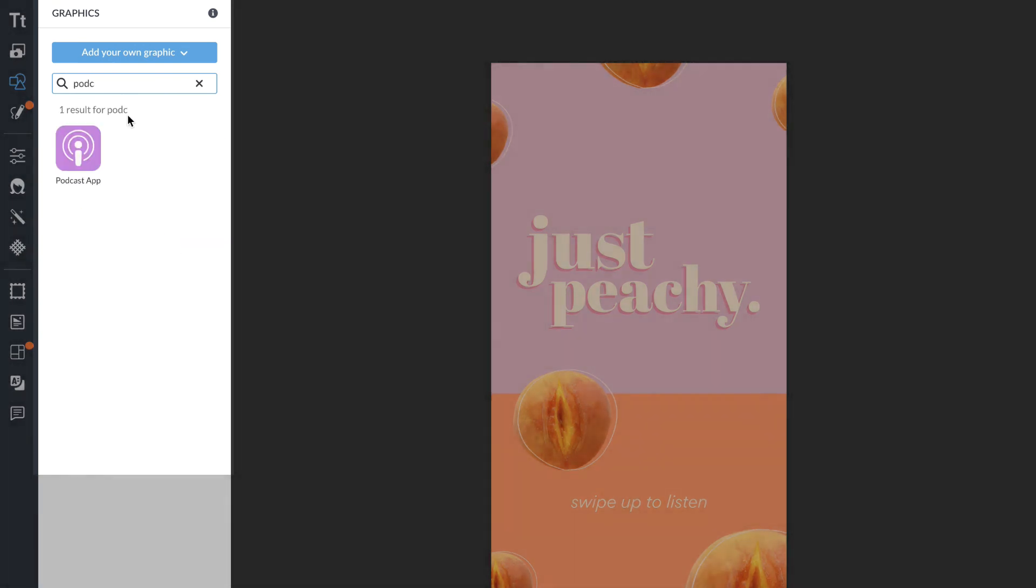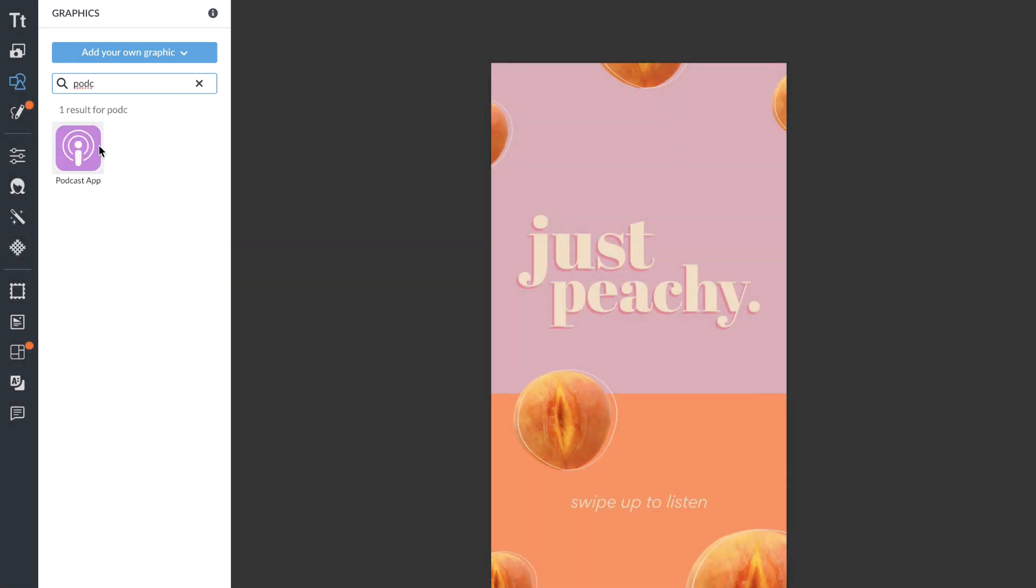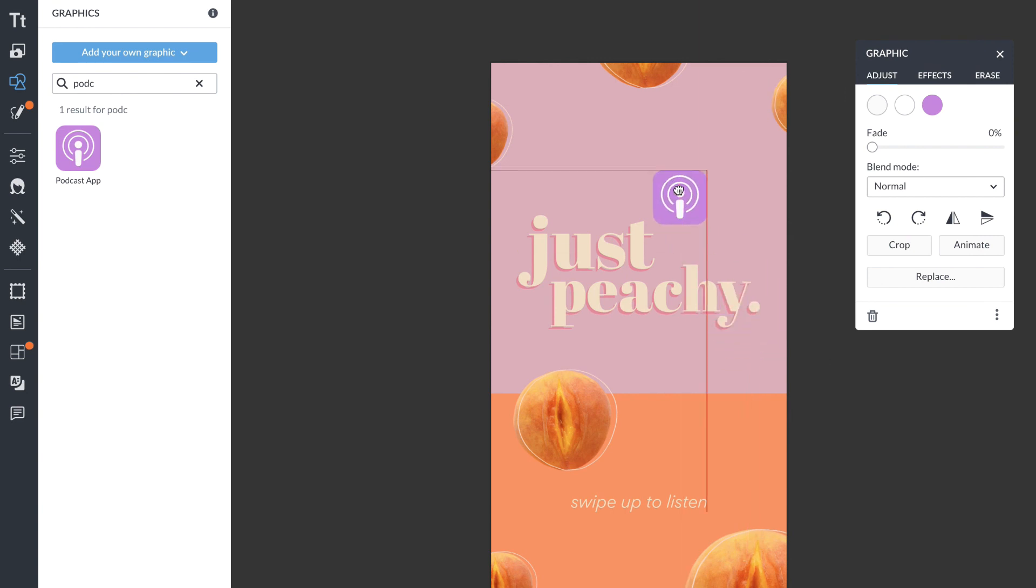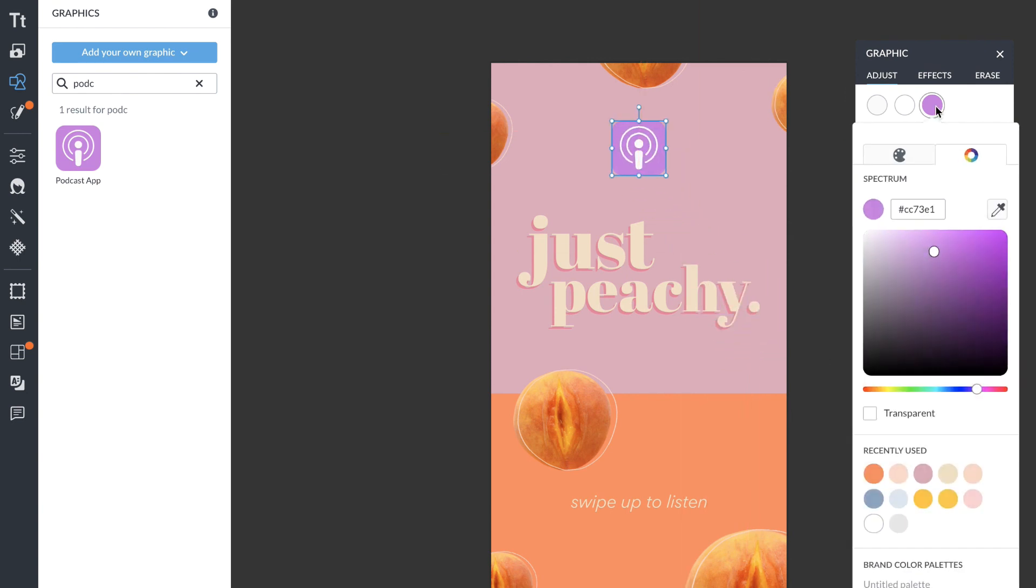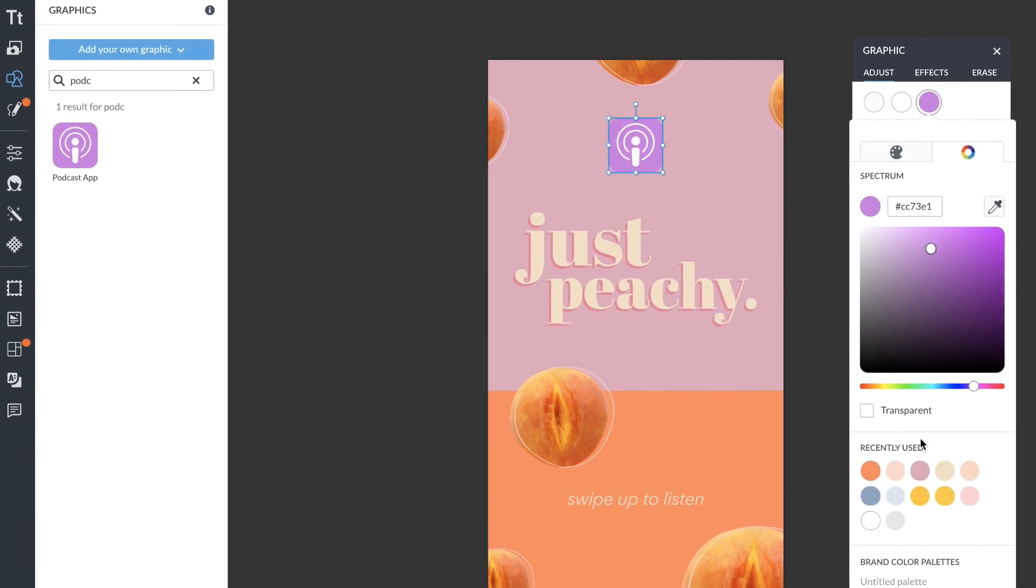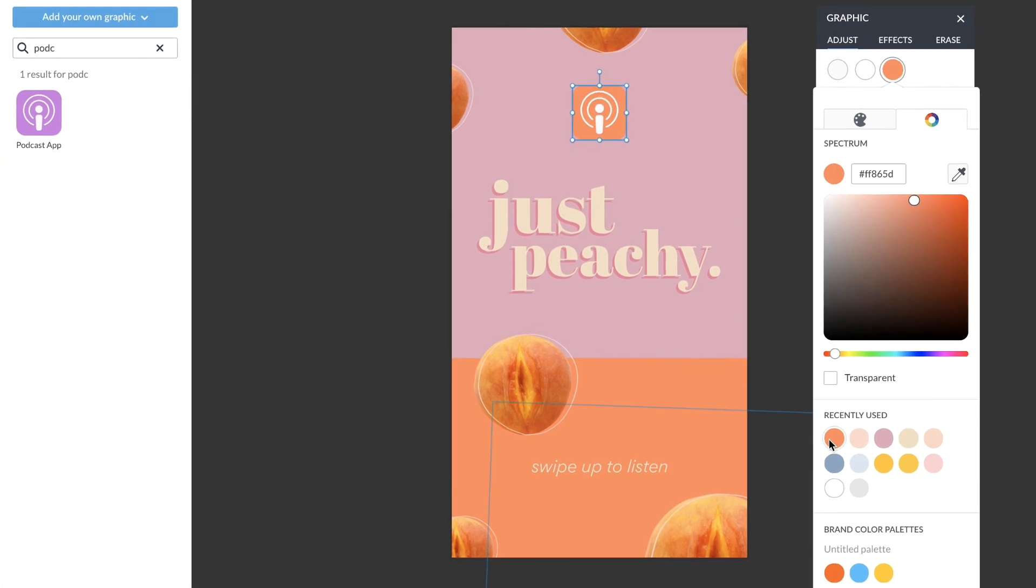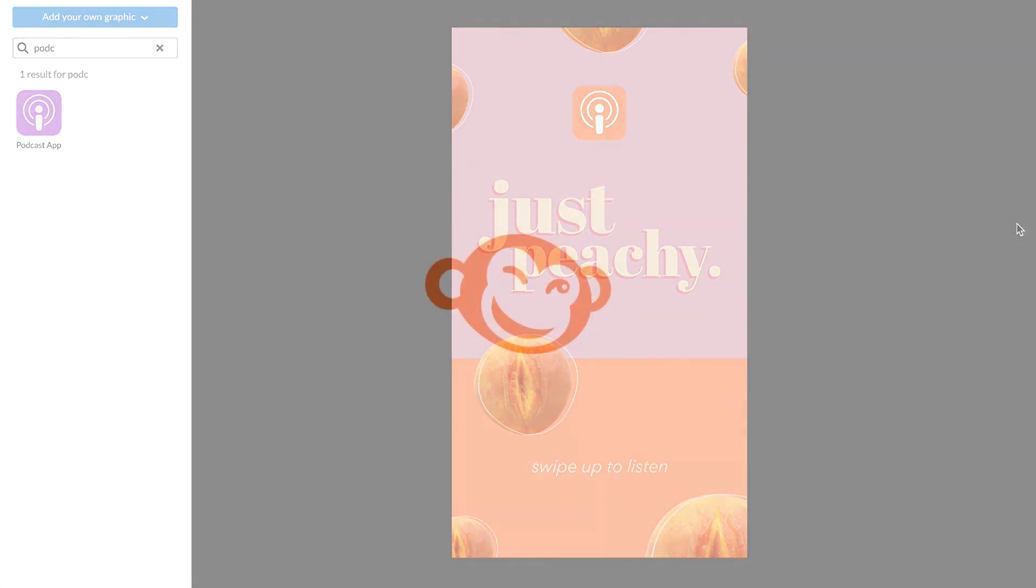I'm going to search for a podcast icon and the coolest thing about PicMonkey graphics is that you can change any color in them. I'm going to change that purple to a recently used orange to match the rest of my design.